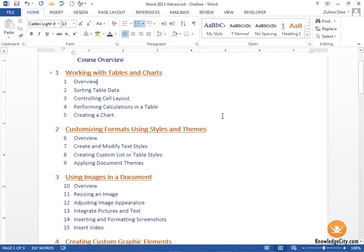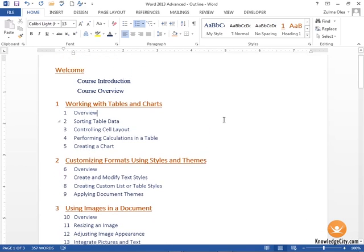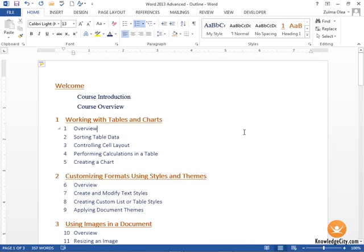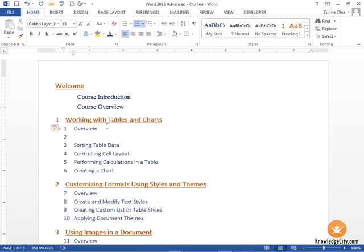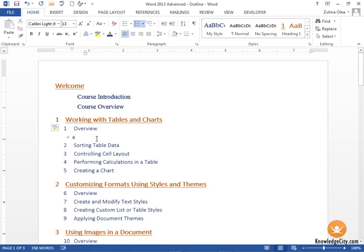Now my document has been updated with the new numbering system. If I were to click on overview, press enter, and then press tab, you'll see that my second level here has been applied the A format, or the second level format that we set up within our new style list.